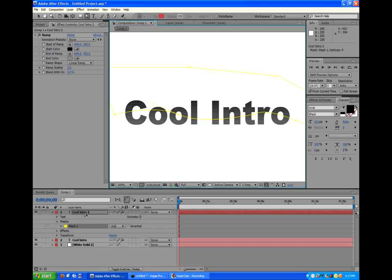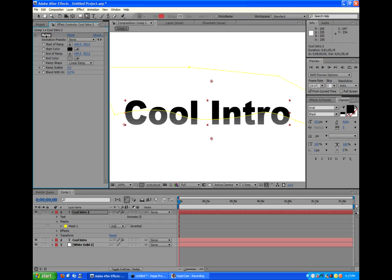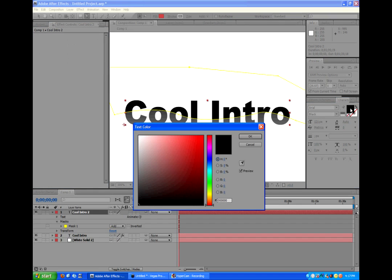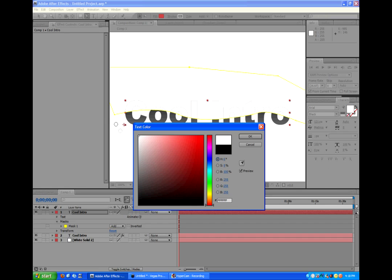Now, we want to go into that top layer, which is the mask layer, and turn off the ramp or delete it, whichever floats your boat. And then we'll go back into the character panel, where you change all of the text, and we'll change it to white and click OK.